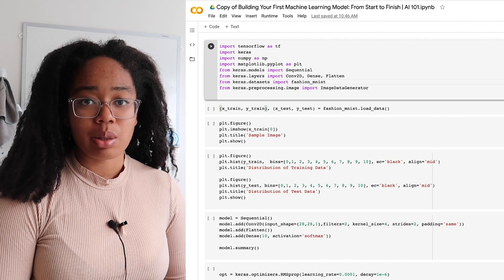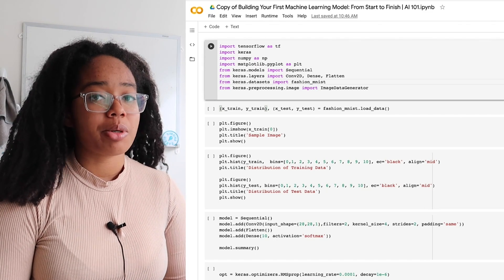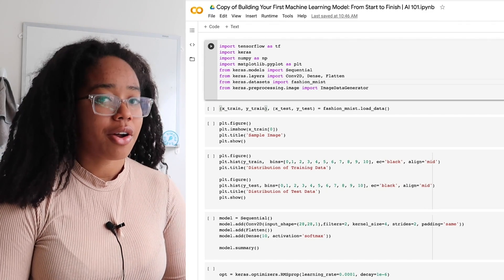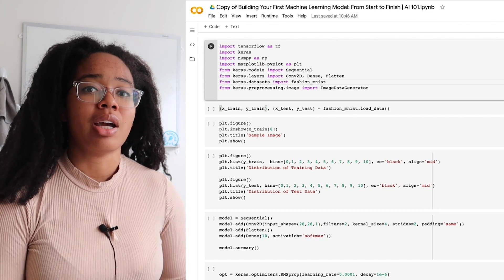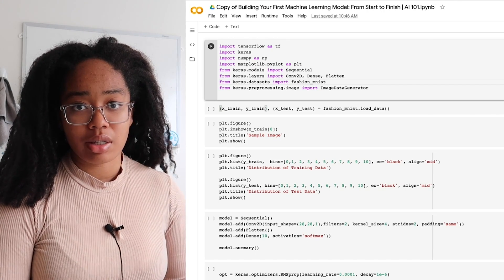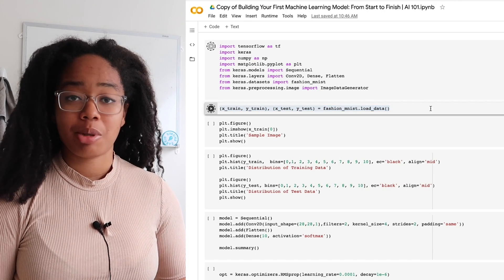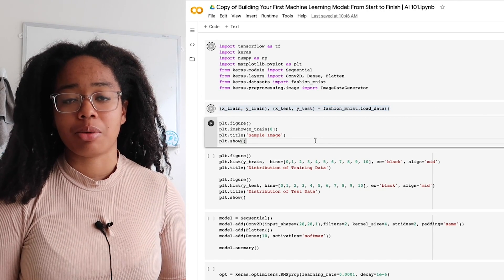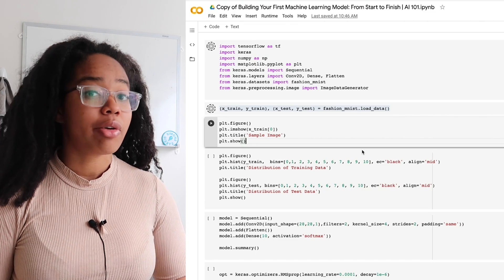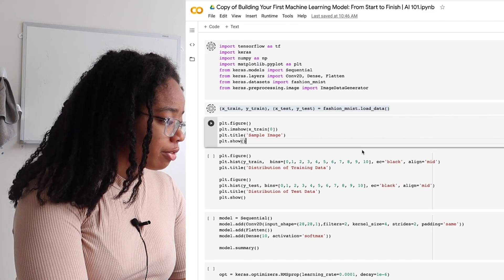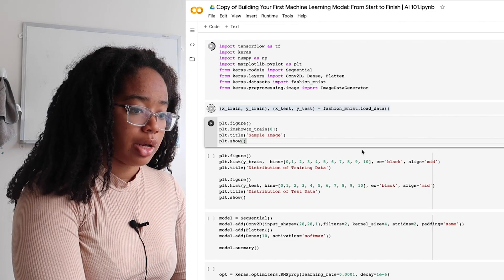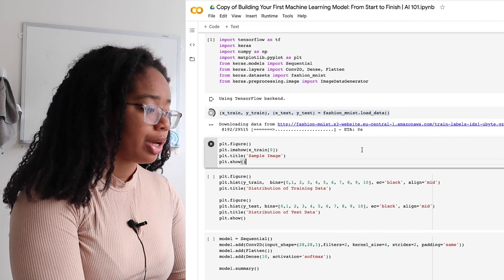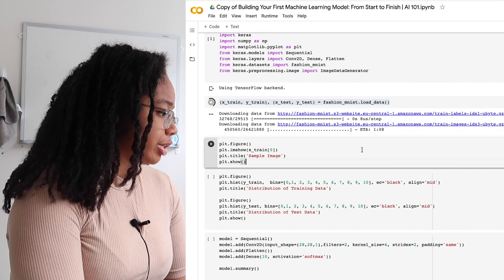As we discussed in one of the most recent AI 101s, one of the most important yet underrated parts of machine learning is loading and processing your data. Luckily for us, we're using Keras, which has methods that actually allow us to load and process the data pretty easily. Here in one line of code, we have loaded the data and we're going to take a quick look at what we're dealing with.